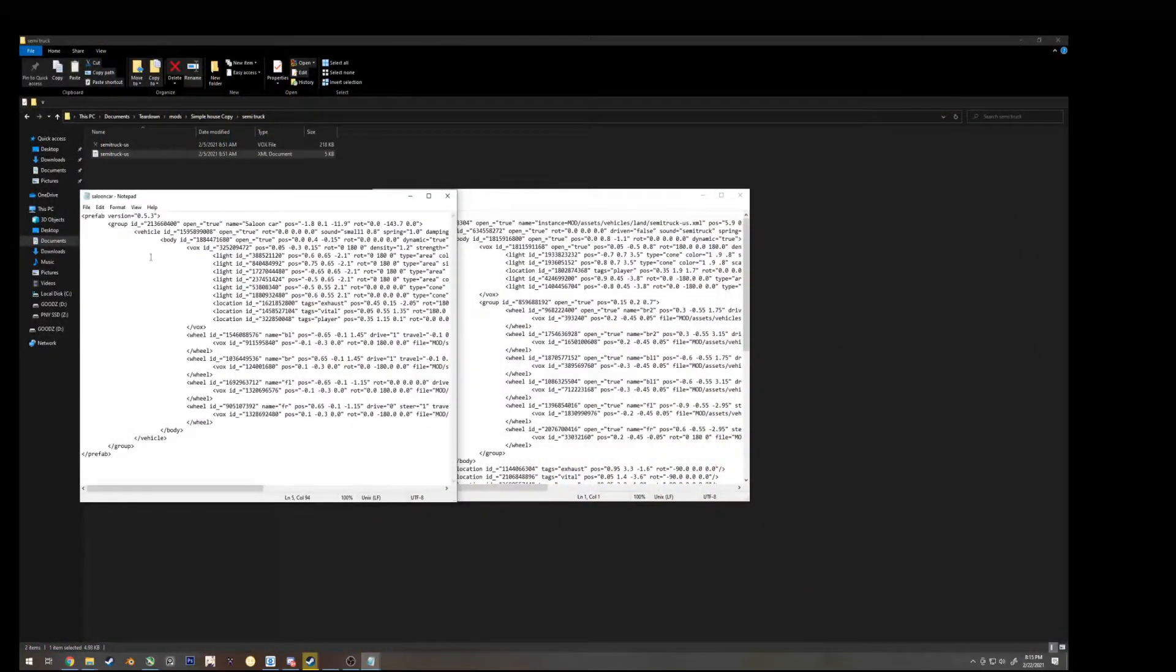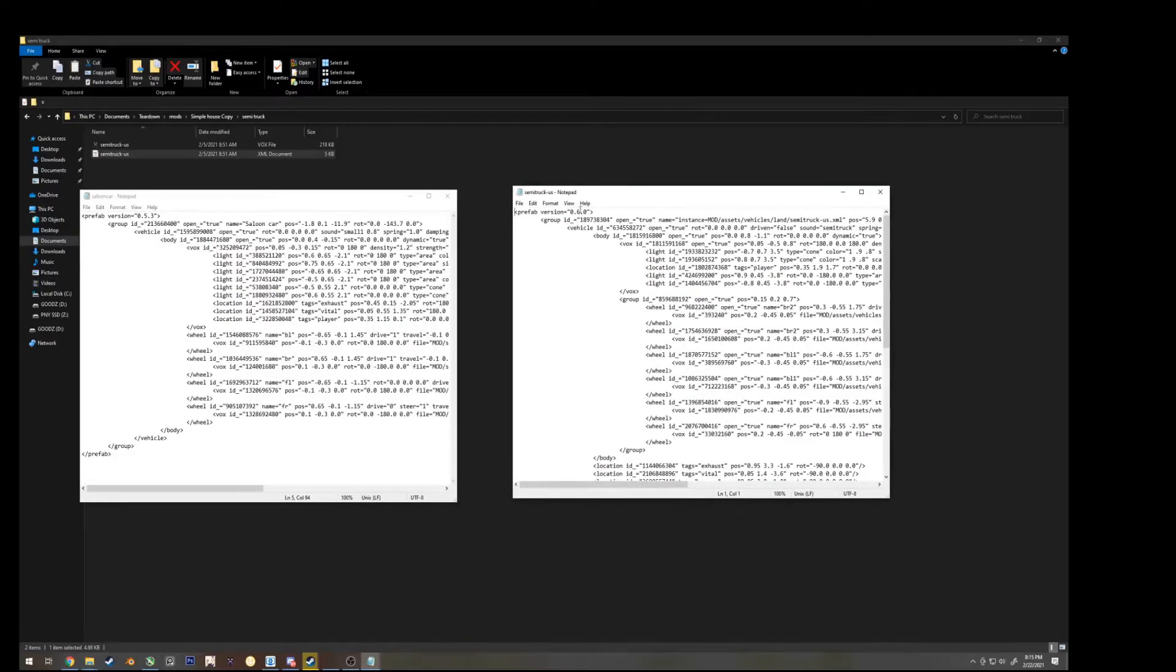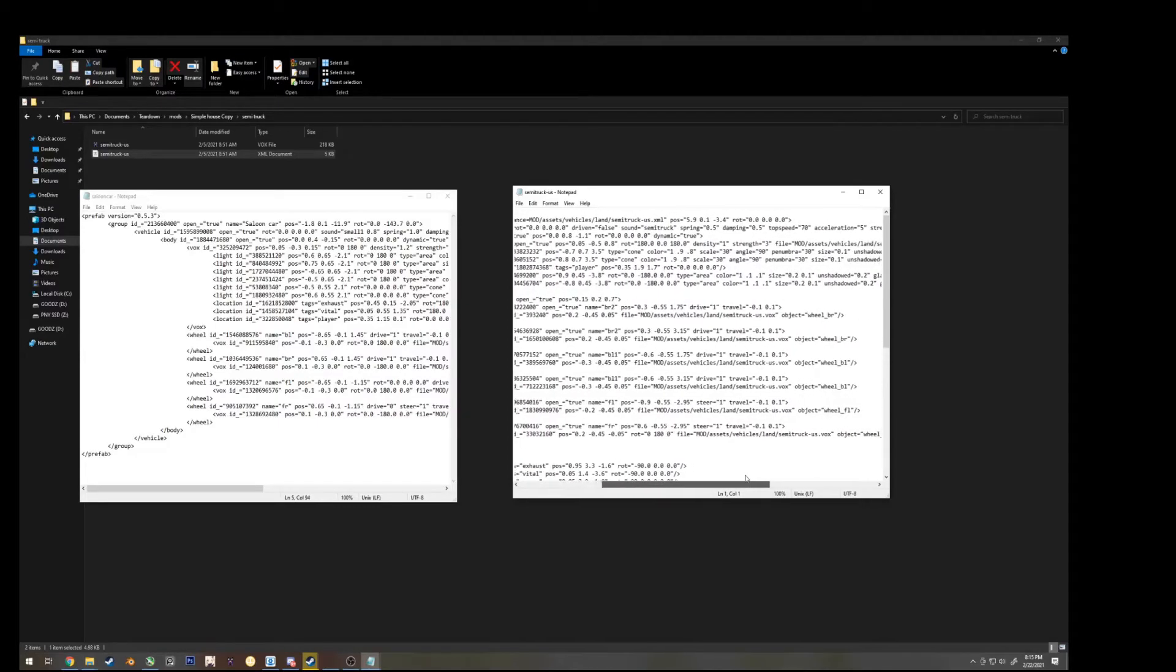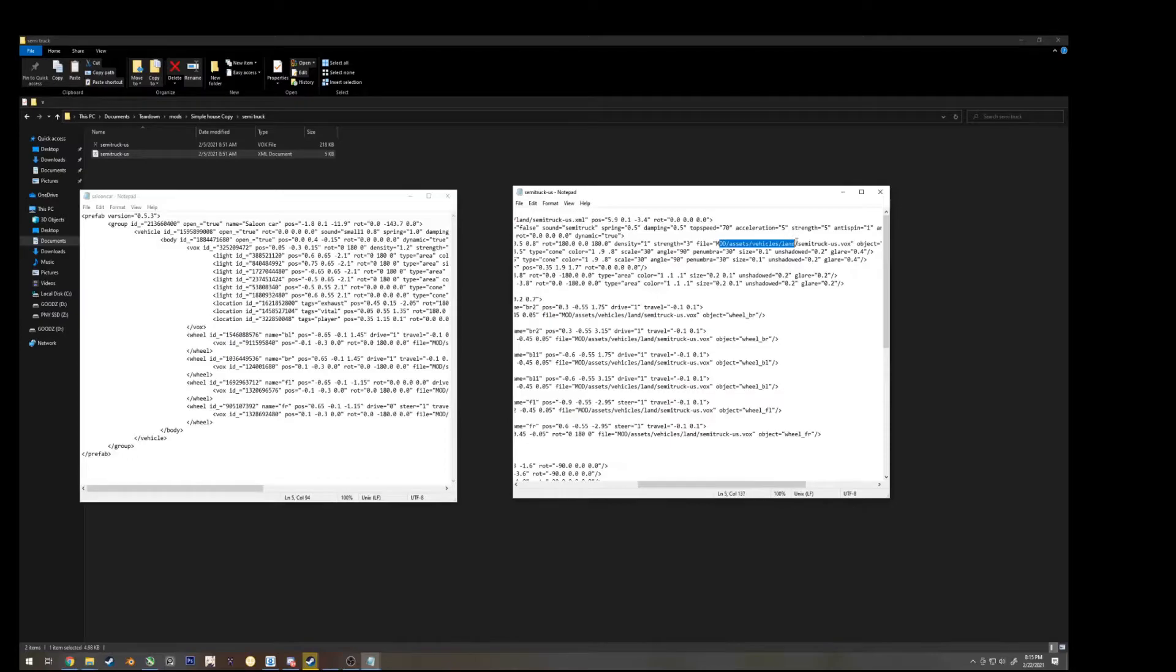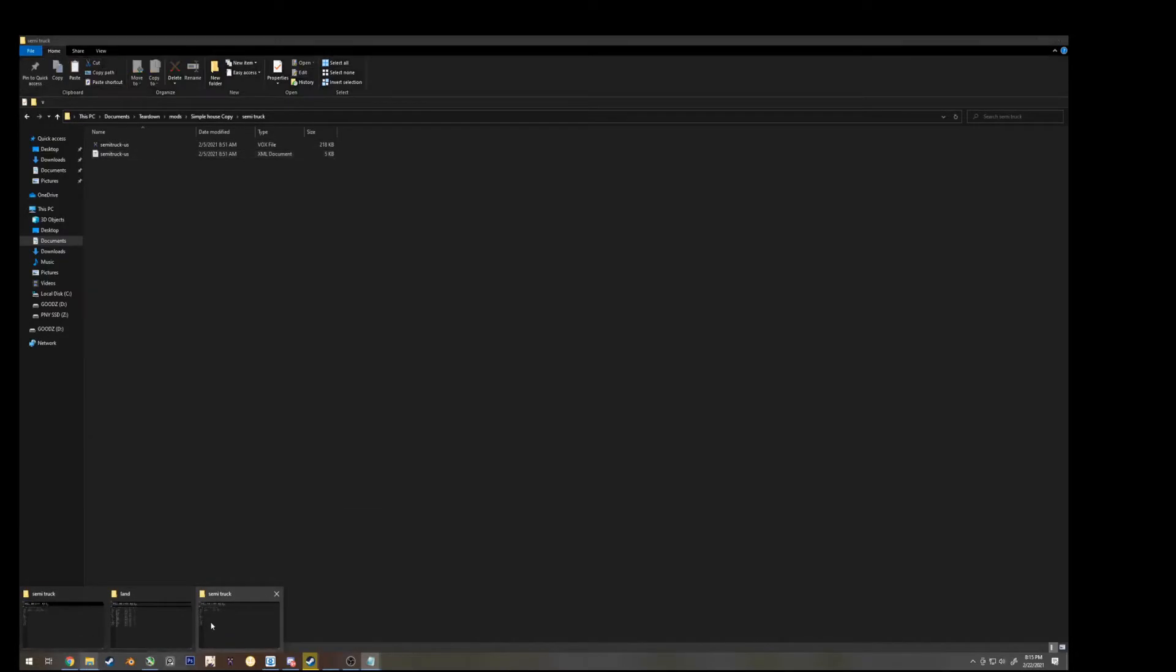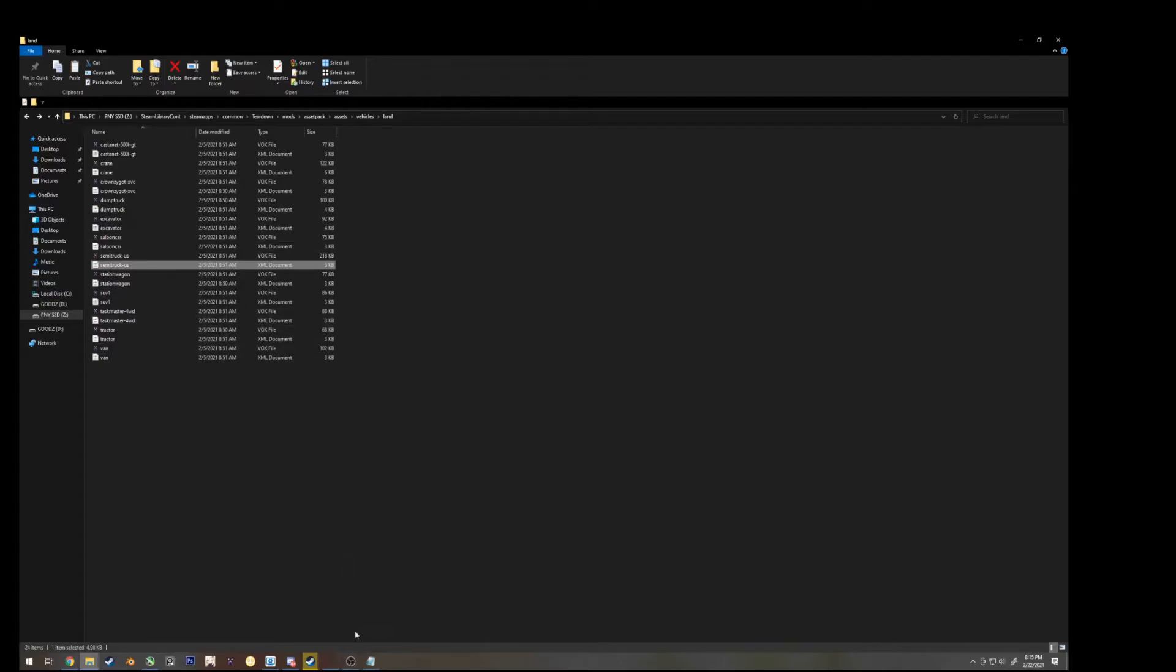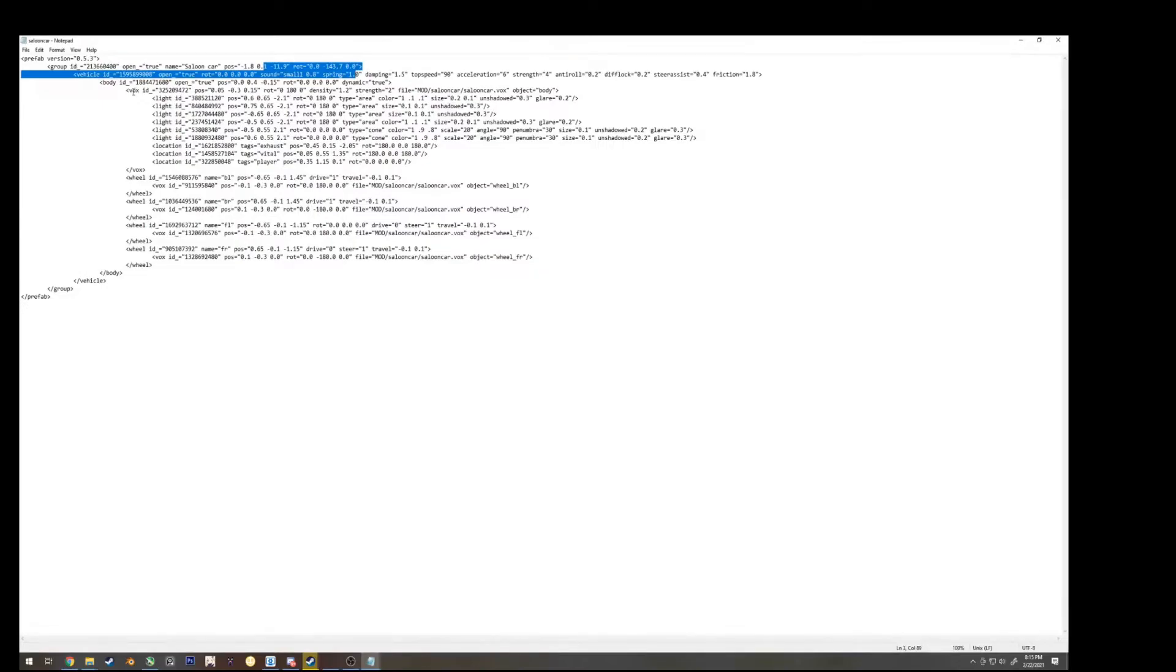This is the one that we can see the car, whereas this one, which we try to import, we can't see the car. If you look over here, the file is calling not in simple house copy, where the semi-truck box file is saved, it's calling in the asset pack, which is in the local files and teardown. And we don't want that. We want it to be like this, and this is the saloon car, we want it to be like this.